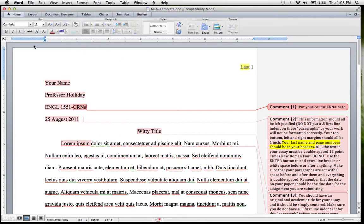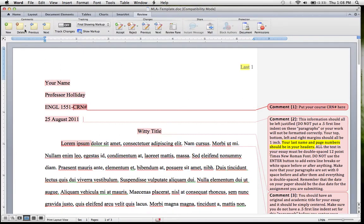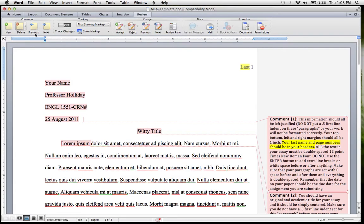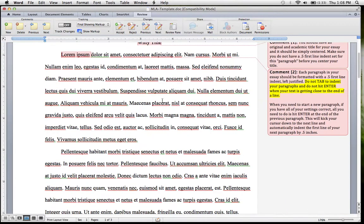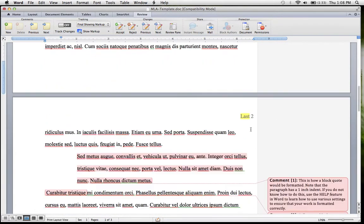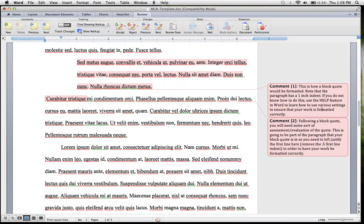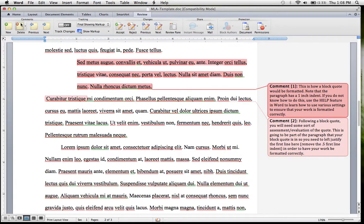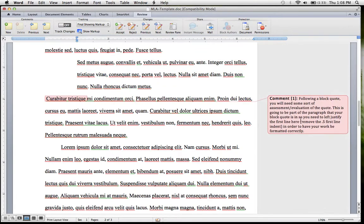After you've read those, you want to go ahead and delete those comments. I am working in Office 2011 for Mac. If you are working on a PC or a different version of Office, your Office environment might look a little different than this.